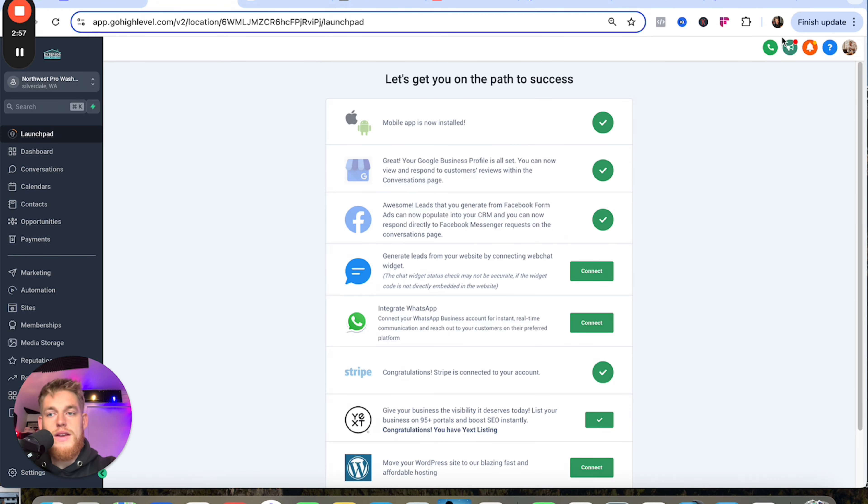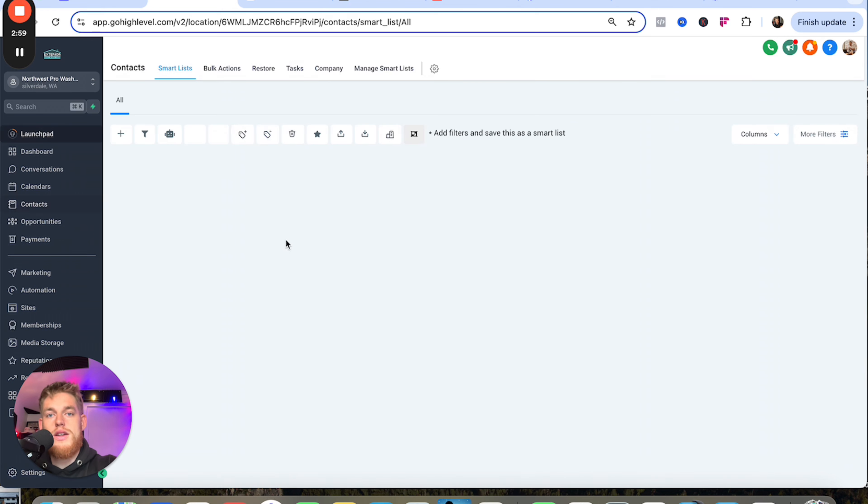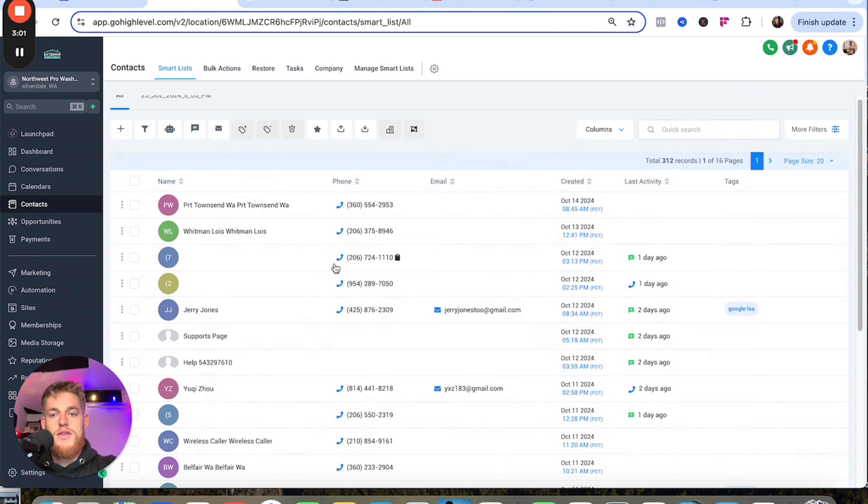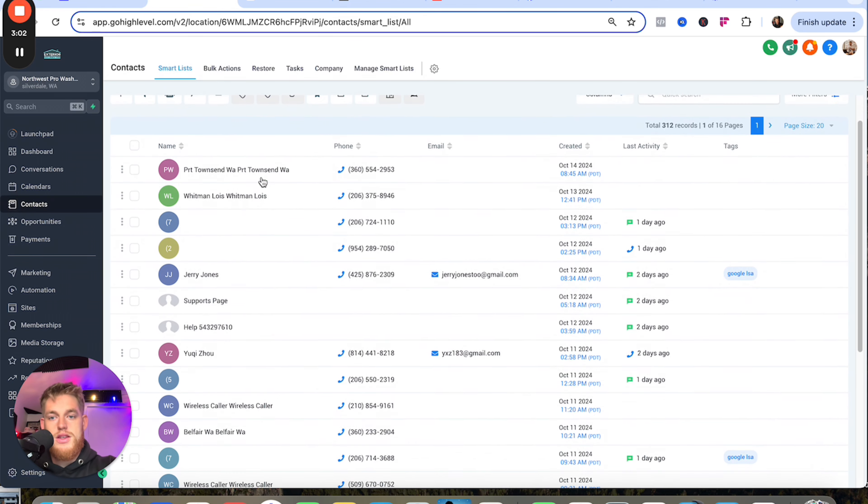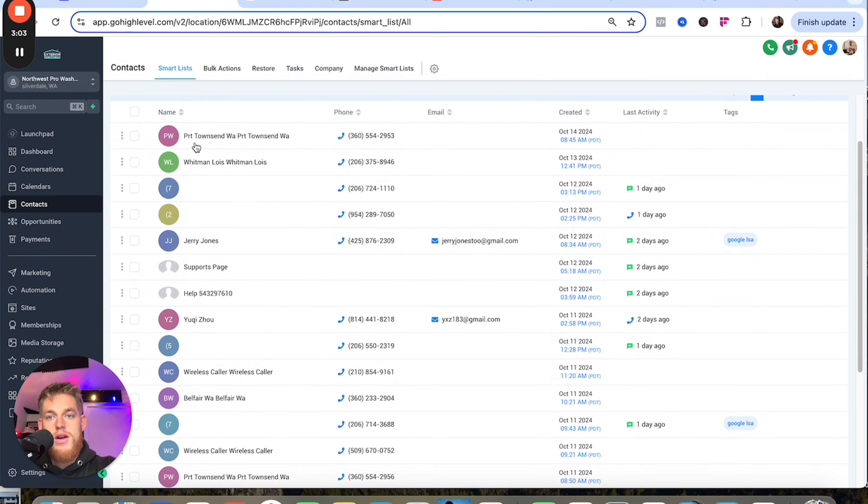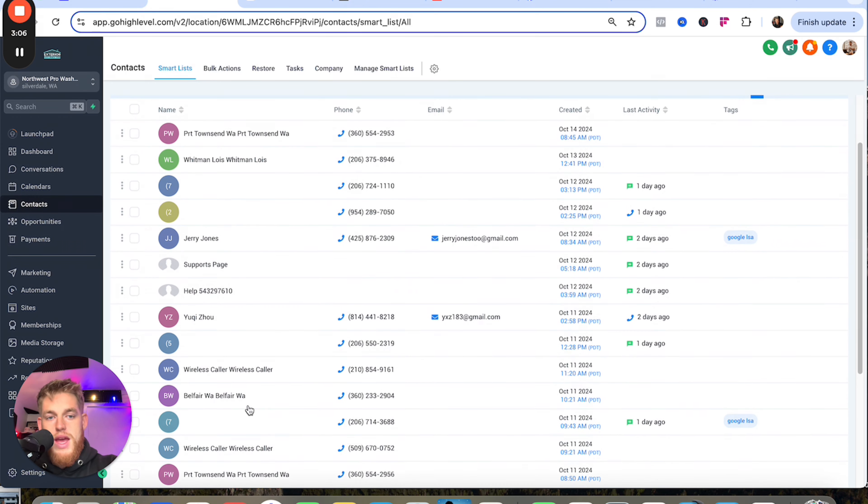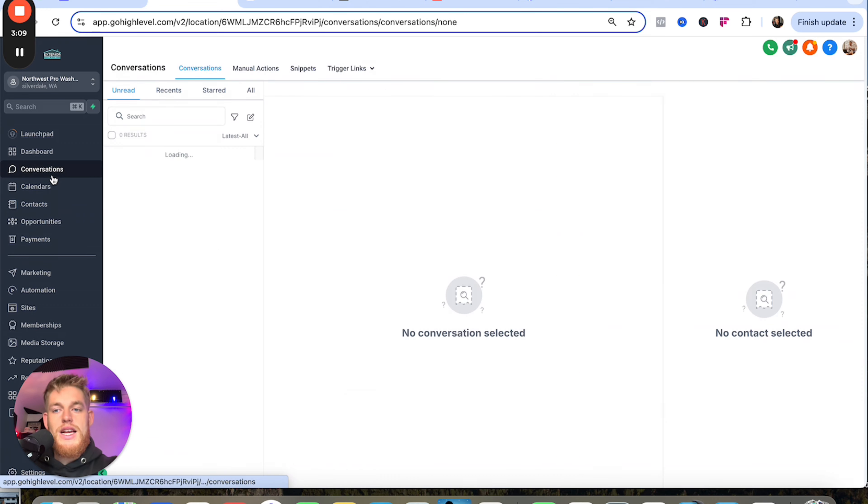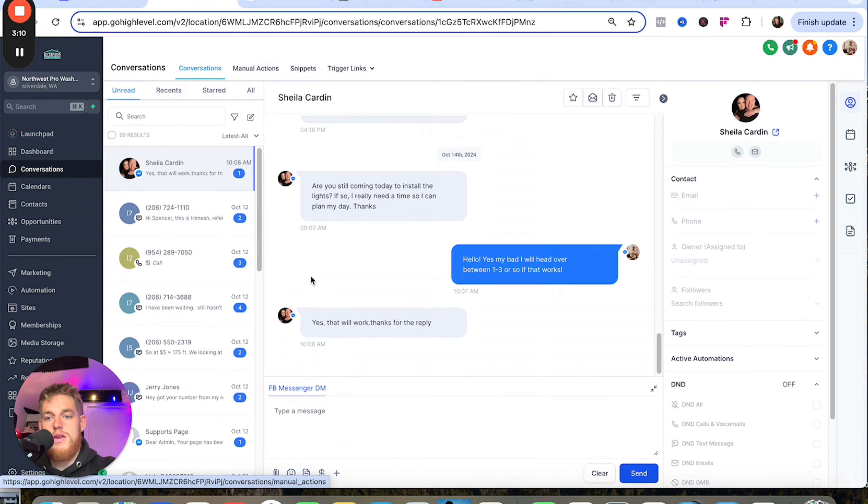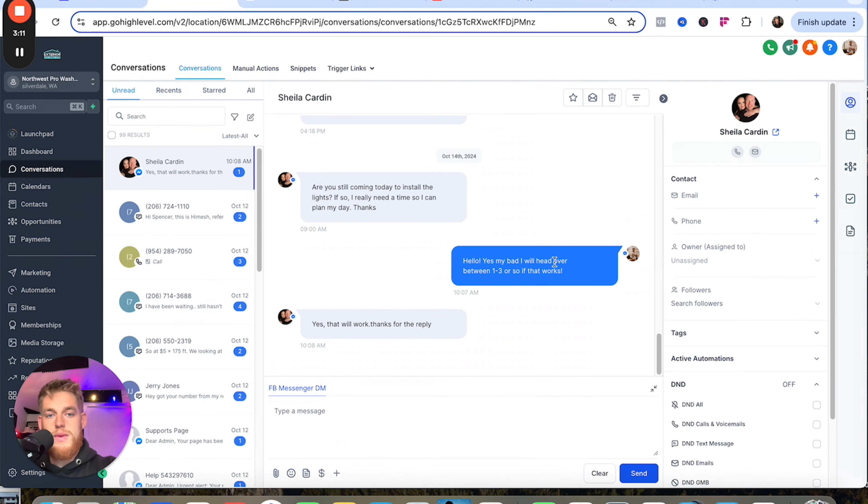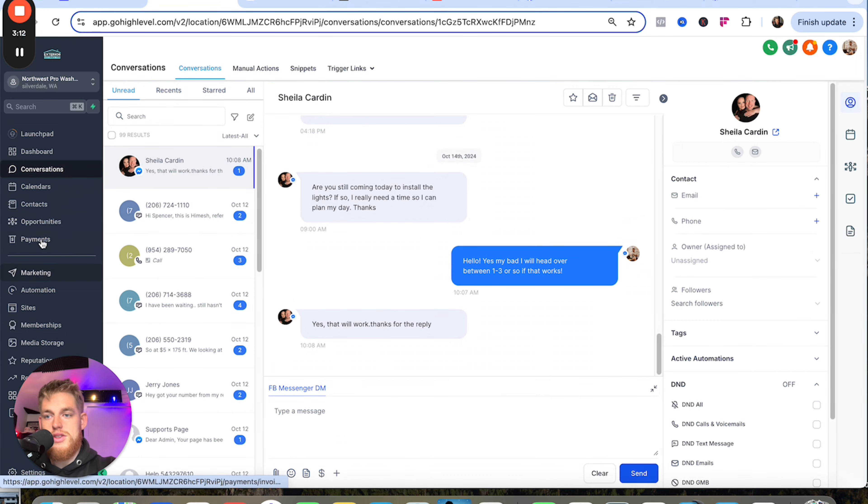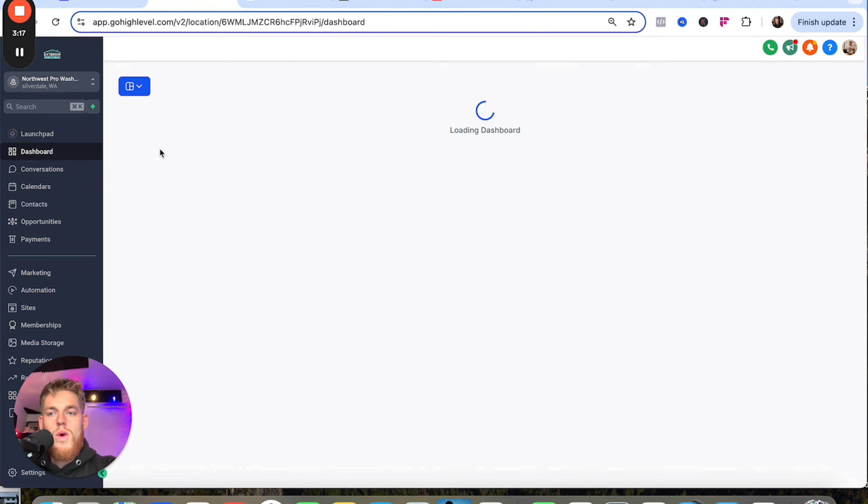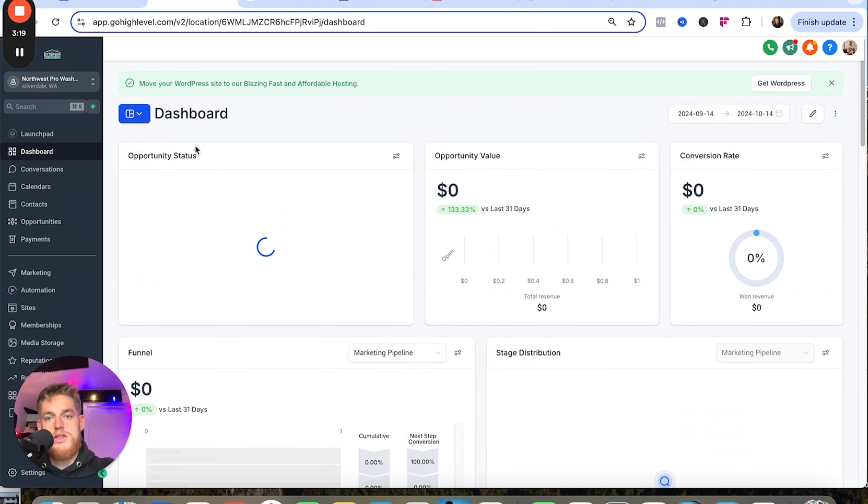When people click on those ads they fill out a lead form and become a contact inside of my High Level account. This allows us to get their phone number—we get a little bit of spam here and there—but this allows us to get in contact with people where we can obviously go do the jobs.